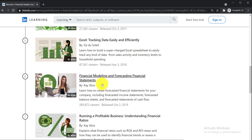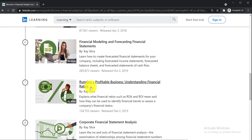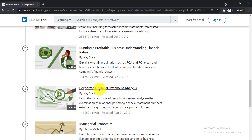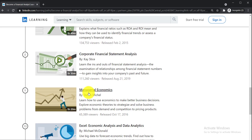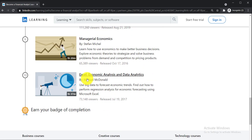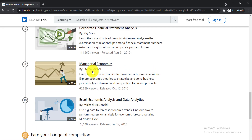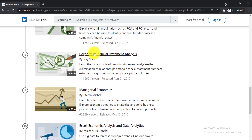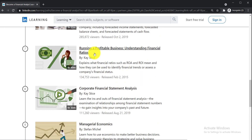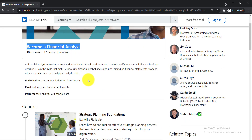The remaining courses are Financial Modeling and Forecasting Financial Statements, Running a Profitable Business: Understanding Financial Ratios, Corporate Financial Statement Analysis, Managerial Economics, and Excel: Economic Analysis and Data Analytics. After completing each course you'll earn a certificate of completion — for each course you can get two or more certificates, so with 10 courses you have the opportunity to earn more than 20 certificates.